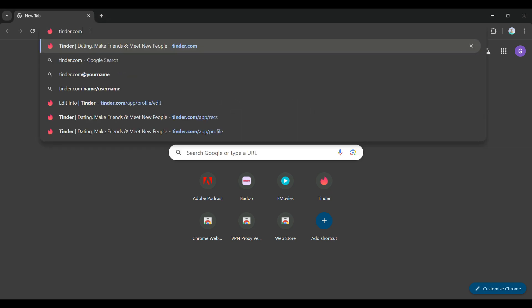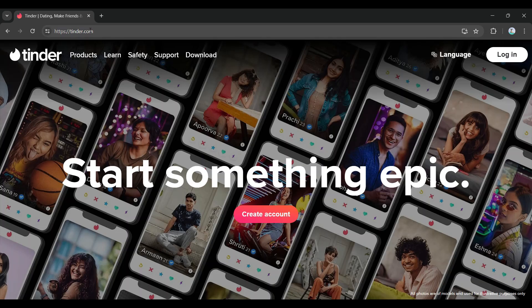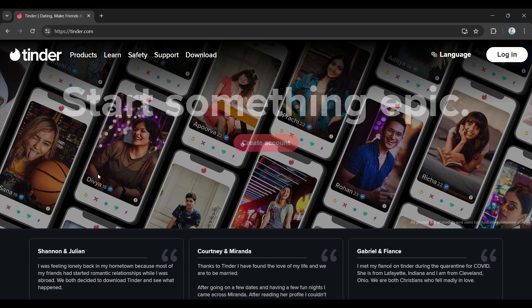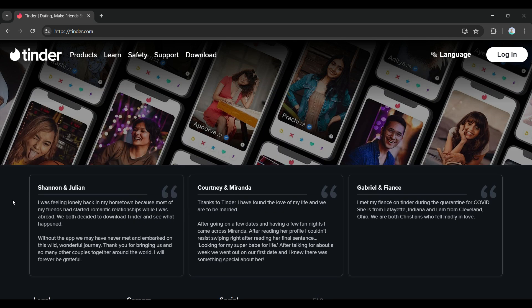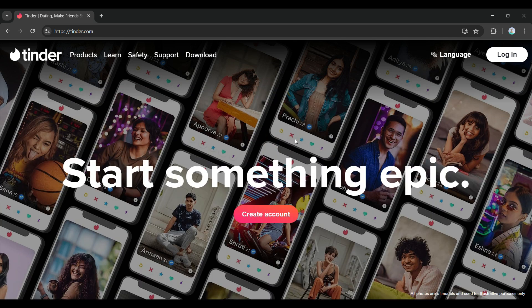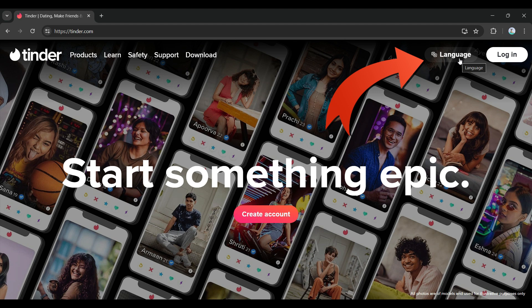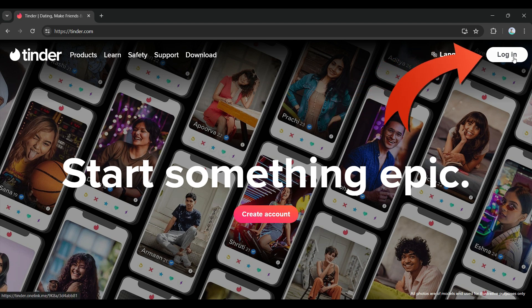Once you've typed it, simply hit enter. This is the homepage of Tinder. As you can see, right now we only want to log in. At the top right, you will see these two buttons: Language, in case you want to change the language, or Login. I'm going to click on the Login button.